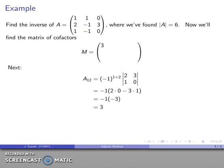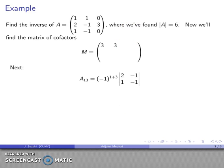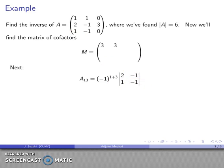The (1,2) entry: (-1)^(1+2), eliminate row 1 and column 2, leaving matrix [2, 3; 1, 0] — find the determinant, and that cofactor is also 3. The (1,3) entry: (-1)^(1+3), eliminate column and row, leaving [2, -1; 1, -1] — find the determinant, and that last entry in the first row is -1.